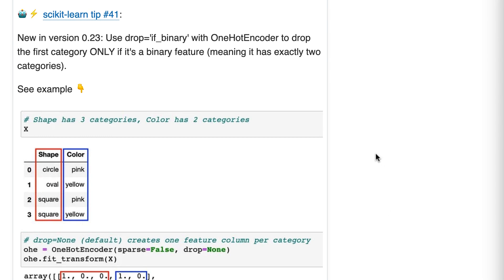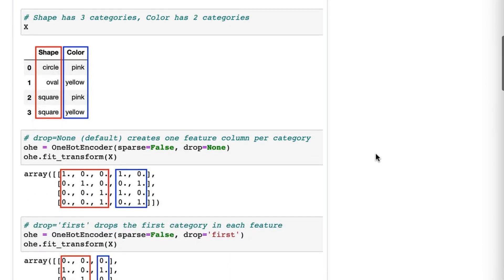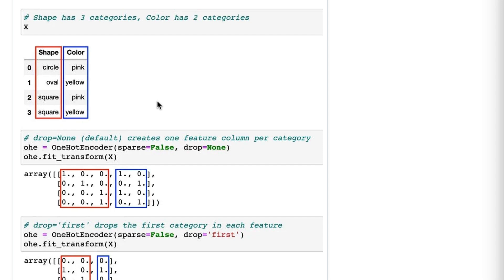So let's take a look. We've got two unordered categorical features, also known as nominal features, and shape has three possible values, color has two possible values. So we're going to use OneHotEncoder to encode both of them numerically by creating dummy variables, and we're going to do this three different times and compare the differences.